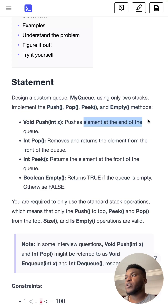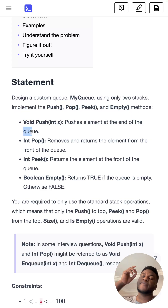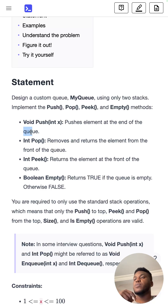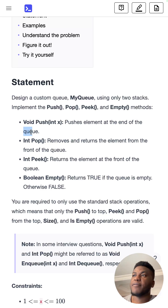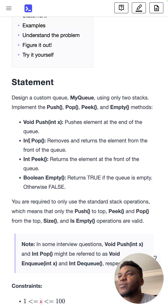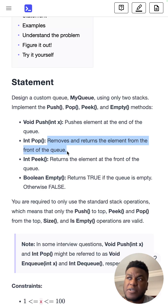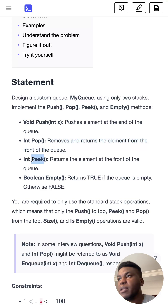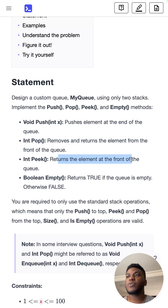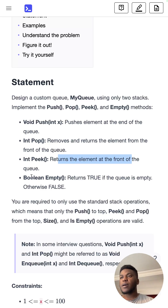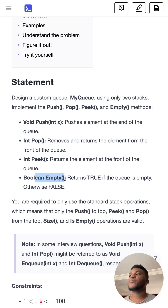Push adds elements at the end of the queue. A queue is first-in, first-out — when something is added, you join the back of the queue. Pop removes and returns the element from the front — first come, first served. Peek returns the element at the front, and empty returns a boolean that is true if the queue is empty, false otherwise.